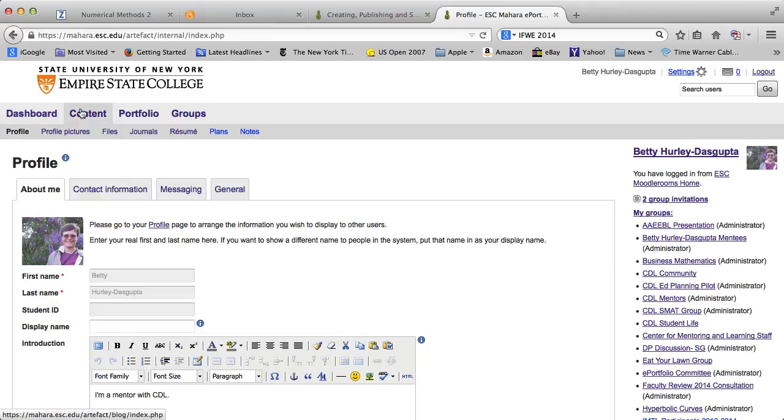Now note, when you click on content, it takes you automatically to your profile information. You are certainly welcome and I encourage you to do that. I'm not going to talk about that in this particular video.